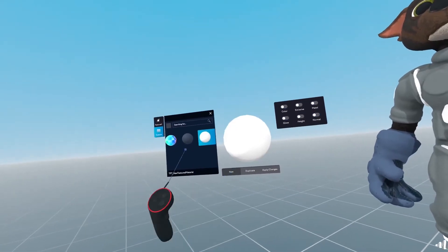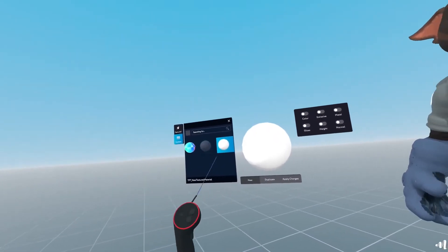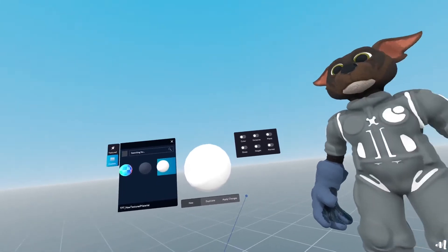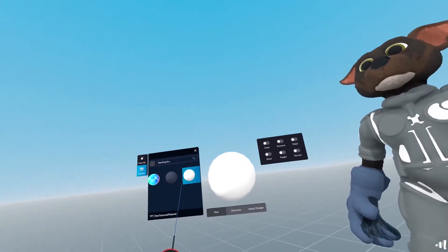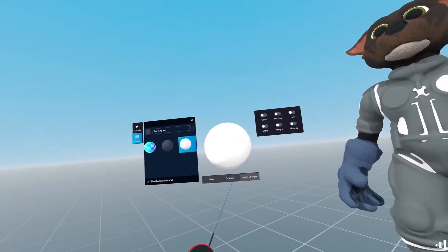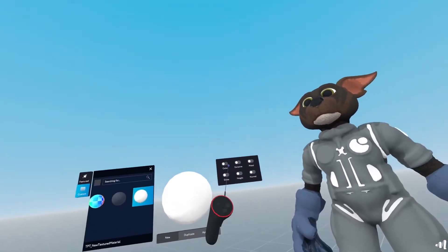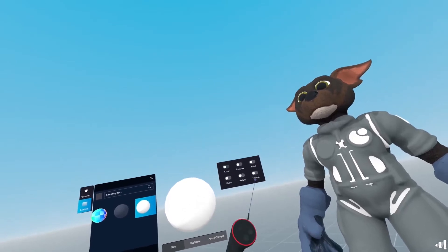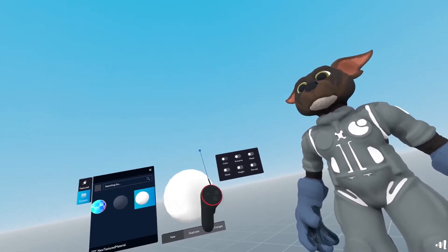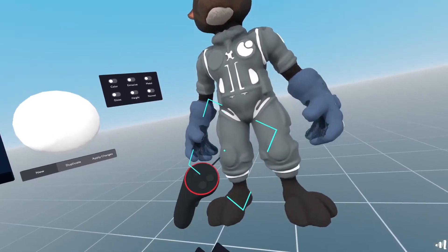So I'll do that. I'll select my new custom material. And then I can select the different maps, right? So in this case,